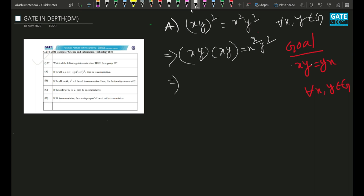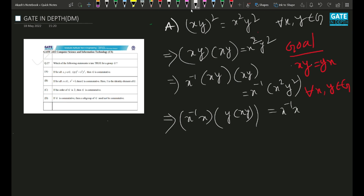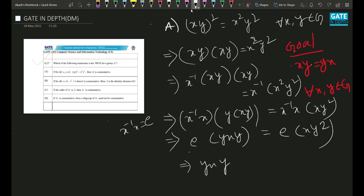Now, (xy)² is nothing but xy times xy, and this equals x²y². I want to show yx or xy. So what I can do is multiply x⁻¹ from the left-hand side. Since the group is associative, I can club these together: x⁻¹·x·yxy = x⁻¹·x·xy². And x⁻¹x is nothing but the identity — that's the definition of the inverse. So identity times yxy equals identity times xy², and identity times anything is that element. So yxy = xy².